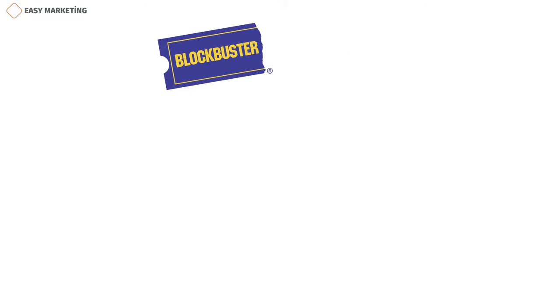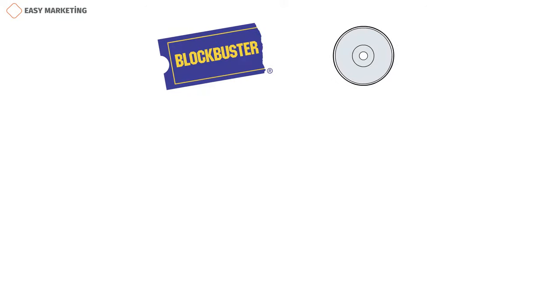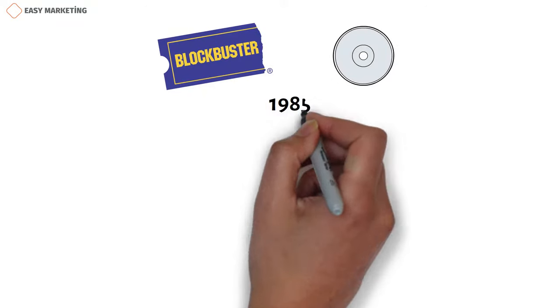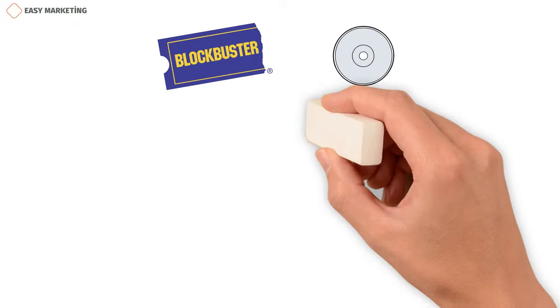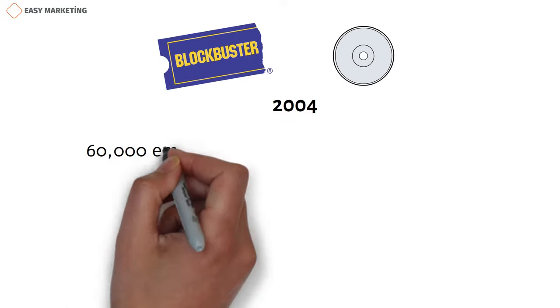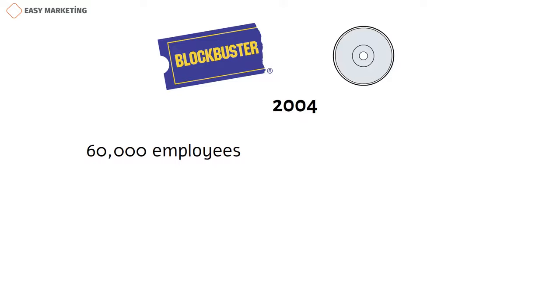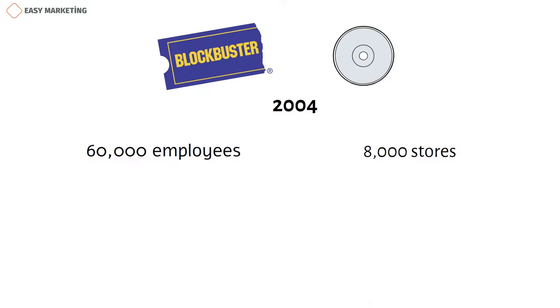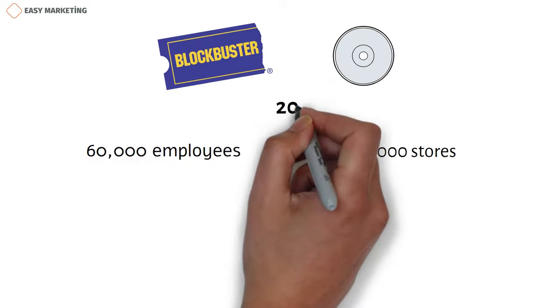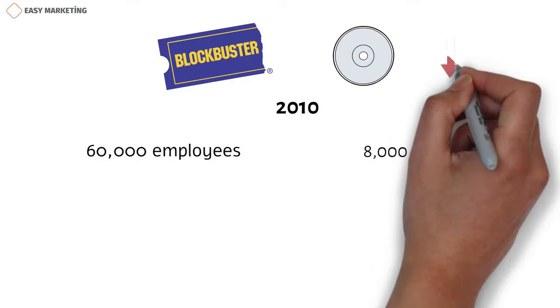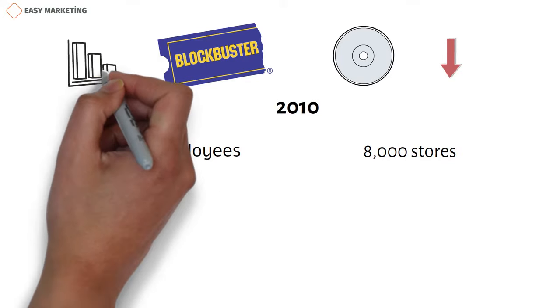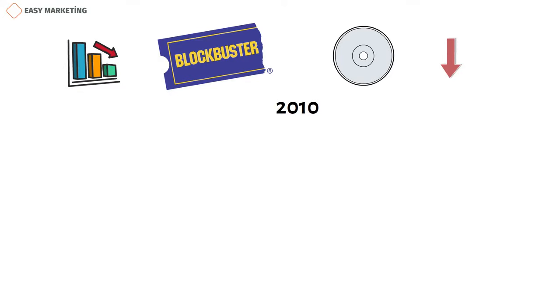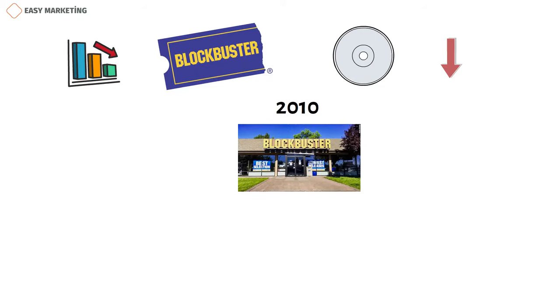Blockbuster is an American DVD rental company that was founded in 1985. In 2004, Blockbuster had more than 60,000 employees and more than 8,000 stores worldwide, but in 2010, as demand for DVDs declined, the company went bankrupt and currently operates only one store, symbolically, in the United States.